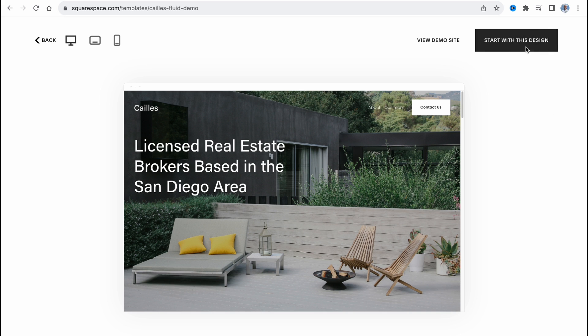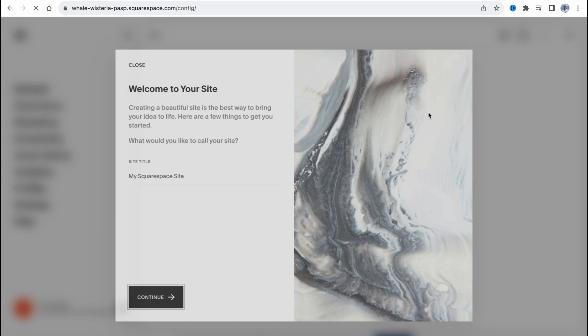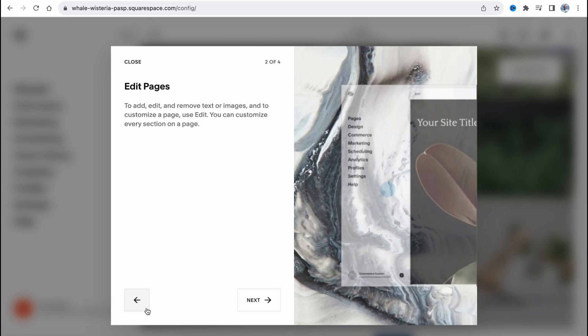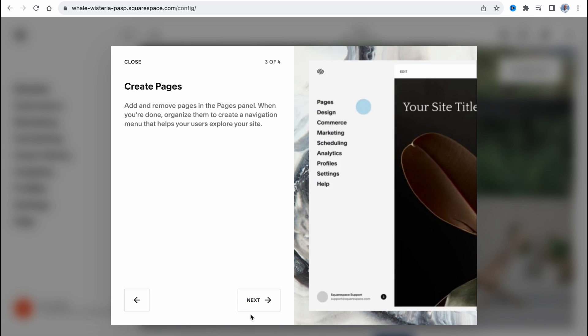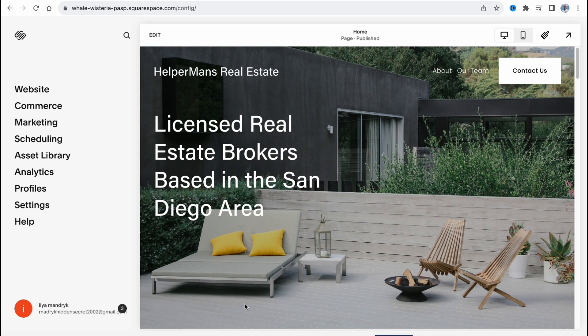In a few seconds, our website will be automatically created and nothing hard. So now we just simply need to set up our name, ready to be like helper months real estate. Continue, next, next, and get started.